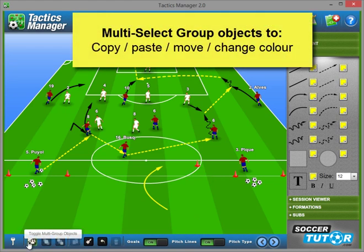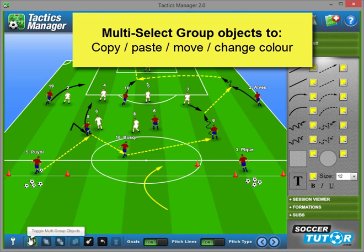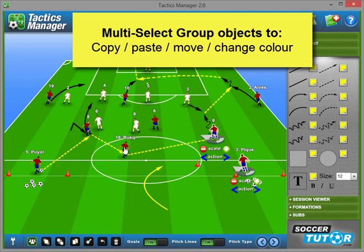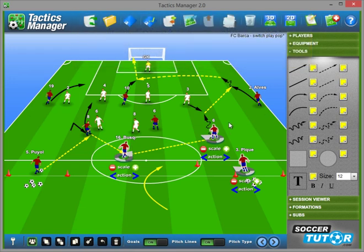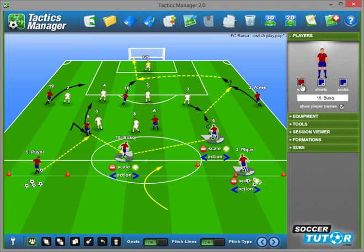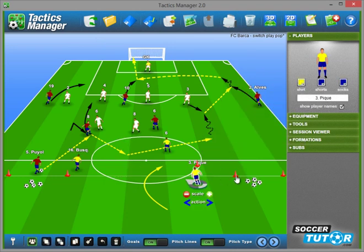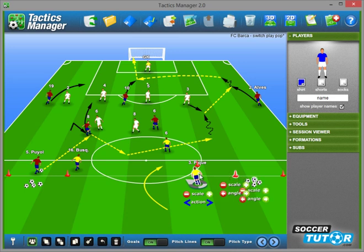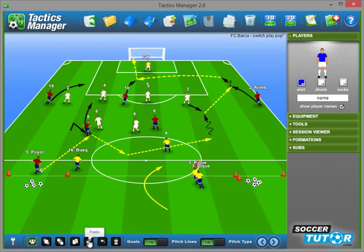Another useful feature is the new multiple select objects tool. Once I've clicked on that, you can see it highlights in green. I'm then able to select multiple objects. Here you can see I've selected three players, and I can change the colour of the players. You can also copy and paste multiple objects — so I've selected a player, a cone and a ball, and I can copy and paste those. This is really useful for making your practices a lot quicker and easier to create.